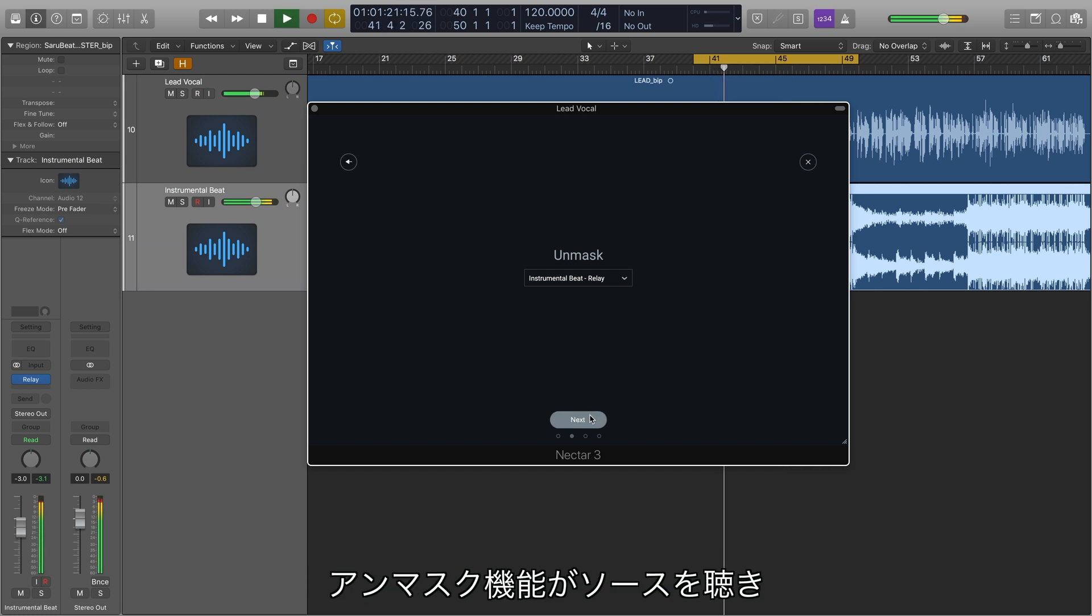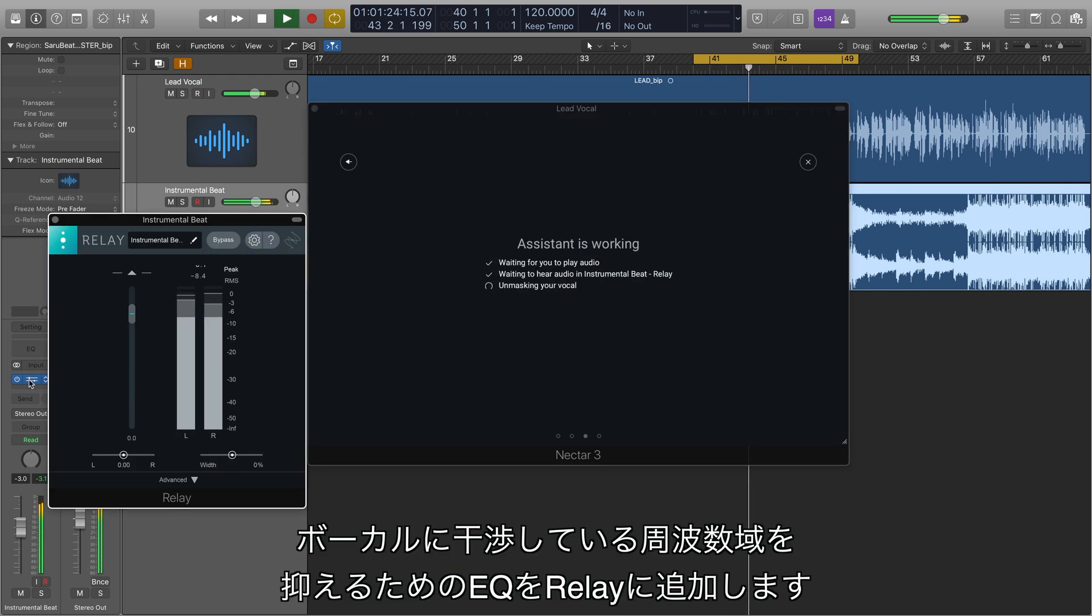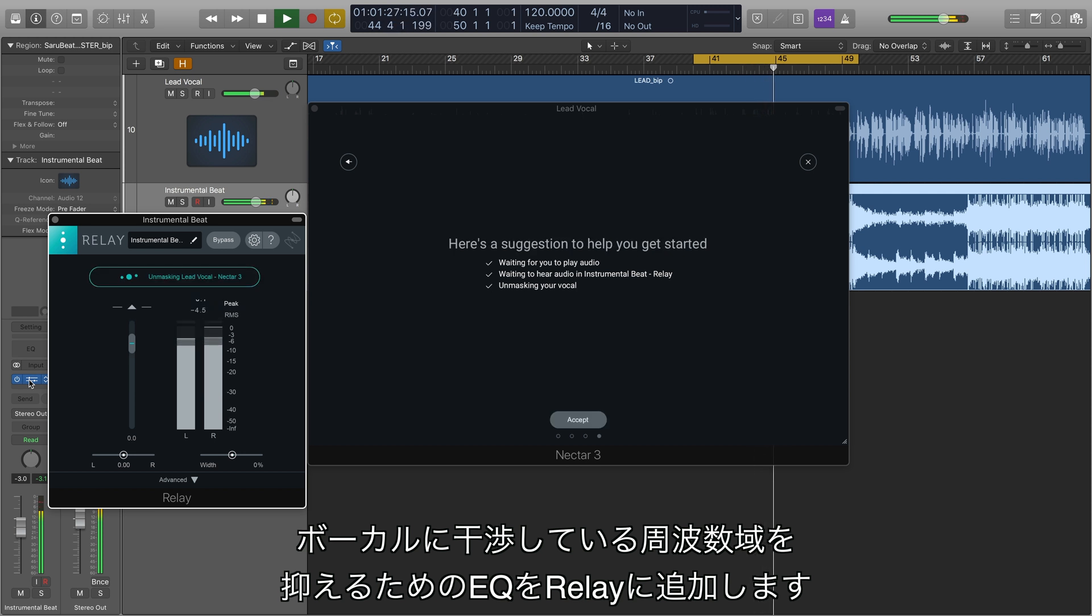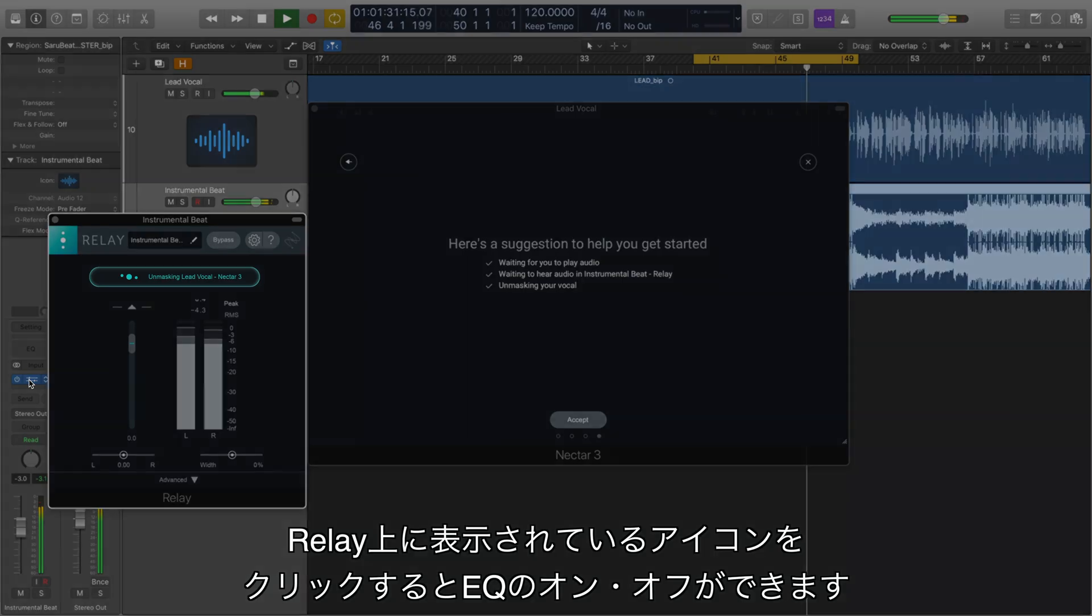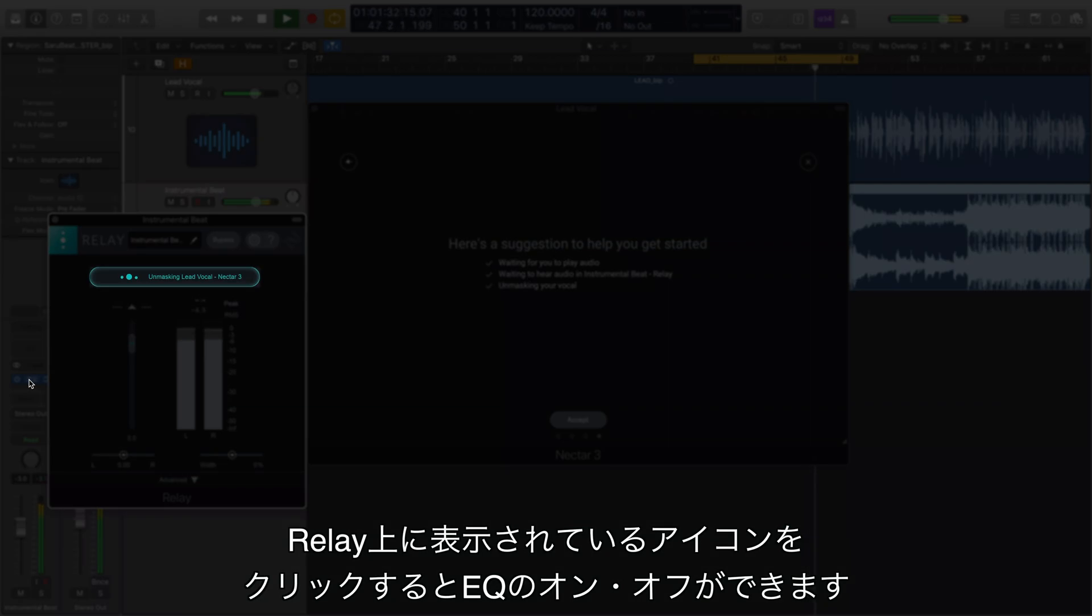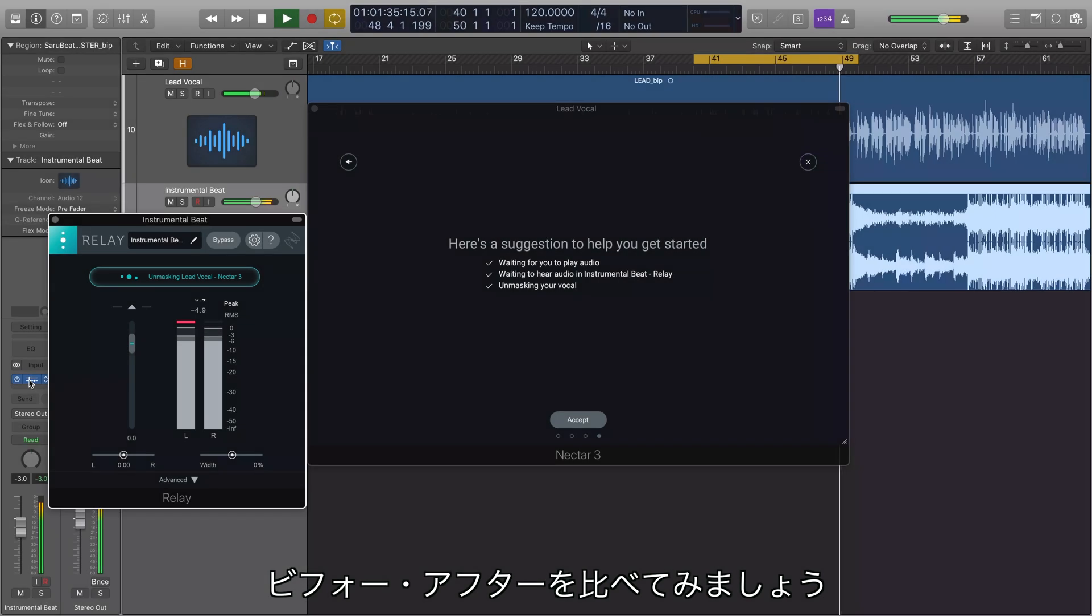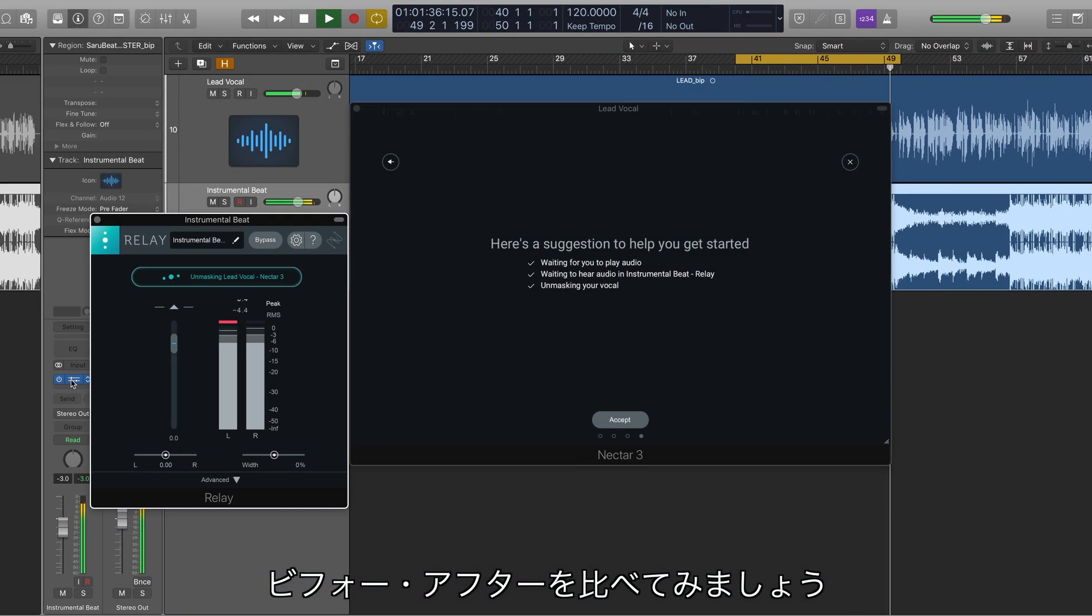Unmask will now listen to the source of the masking and introduce an EQ on Relay to suppress frequencies that are interfering with the vocal. This unmasking icon that we see on Relay will toggle the EQ on and off. Let's do some before and afters.